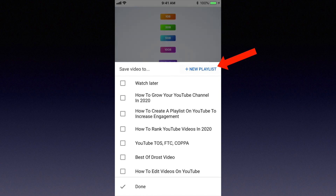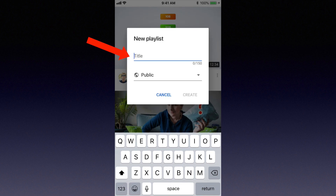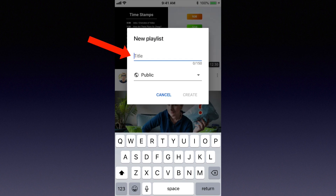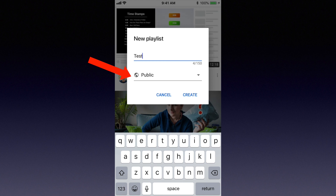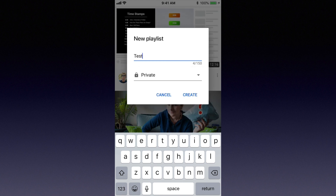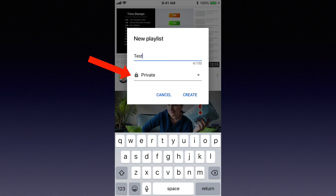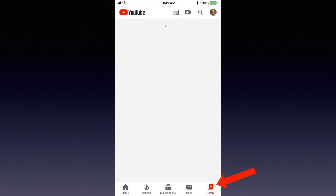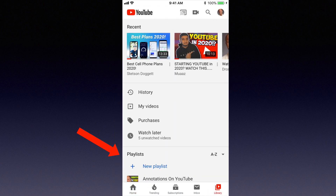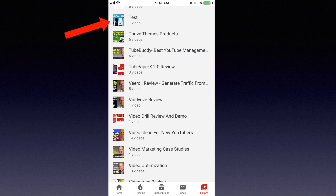Tap new playlist. Give it a title — I'll just say test for this one. Select the privacy settings. I want to make it private, so I'm going to select private. Tap create. Tap library to see the new playlist. Scroll down to where it says playlists. Here's my new playlist called test.